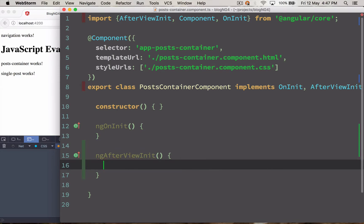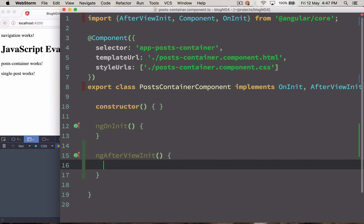This method is called when the bindings of the children directives have been checked for the first time. What I mean by that is ngAfterViewInit is called after the view is initially rendered and that's why it's perfect for doing DOM manipulation.